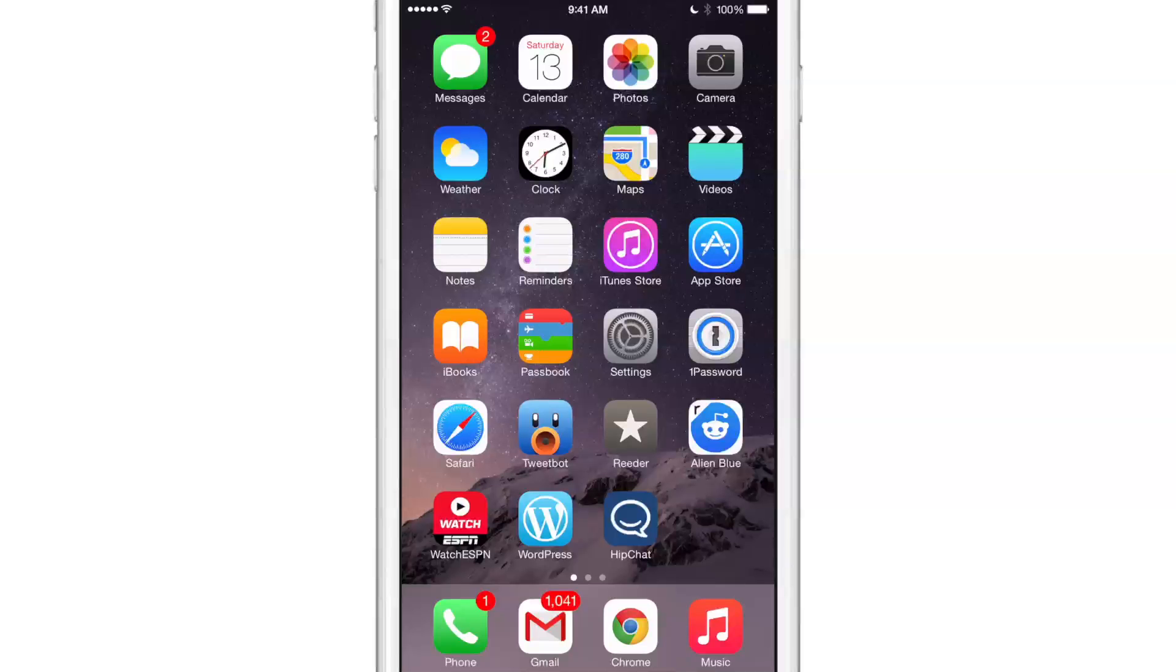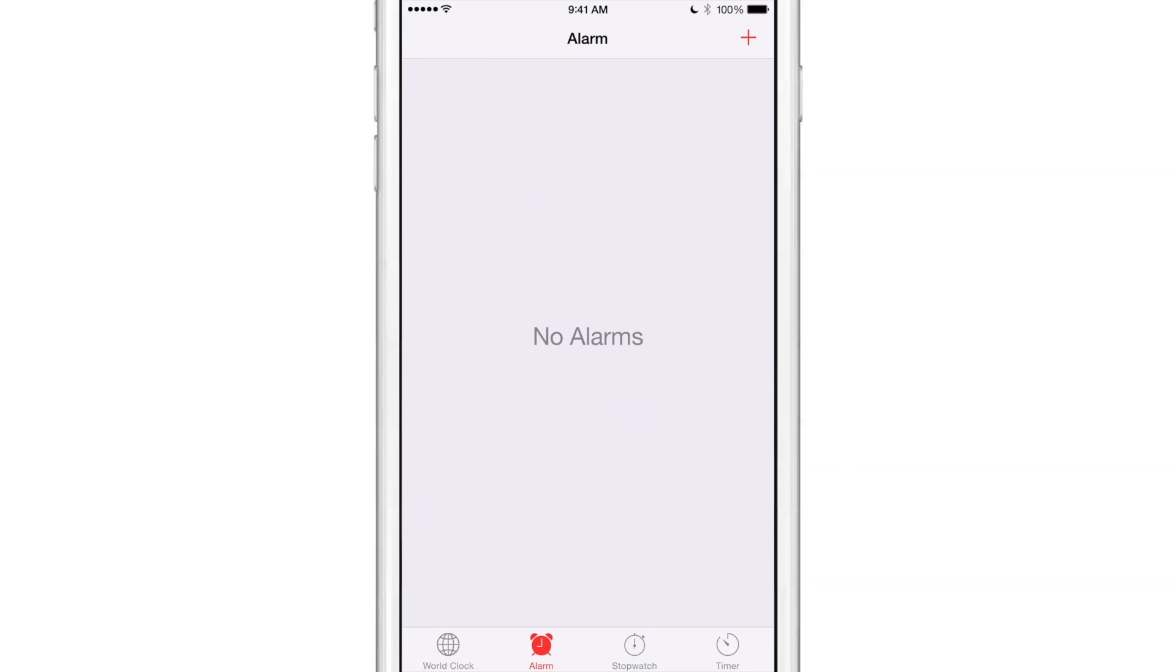What is up ladies and gentlemen, this is Jeff Benjamin with iDownload Blog. We are talking about Clone Alarm, a jailbreak tweak for the stock Clock app's alarm tab that allows you to quickly clone alarms.